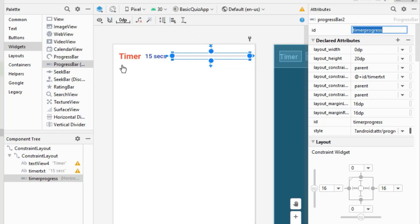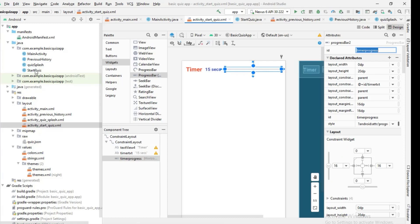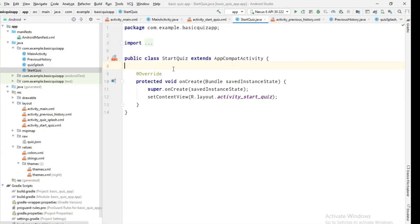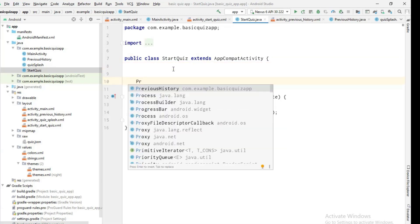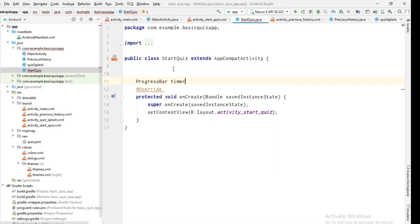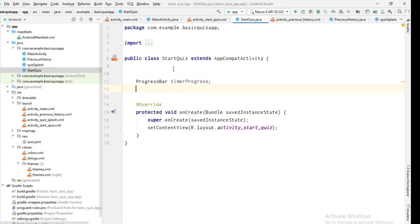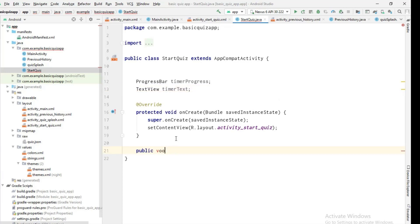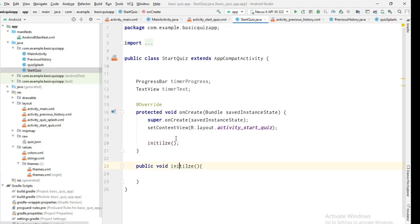Now it's time to work on the backend — the StartQuizClass. First I'll define a ProgressBar variable called 'timerProgress' and a TextView variable called 'timerText', following Java naming conventions. Then I'll create an 'initialize' function where I'll initialize these variables with their view IDs.